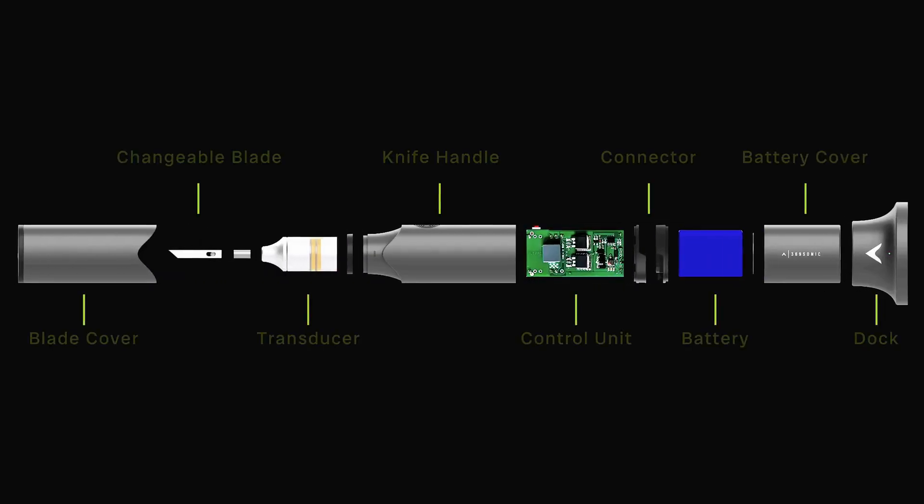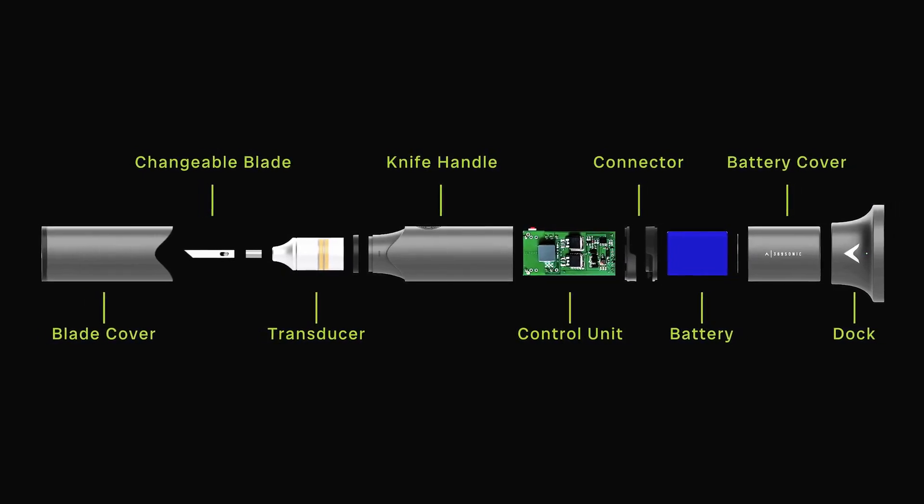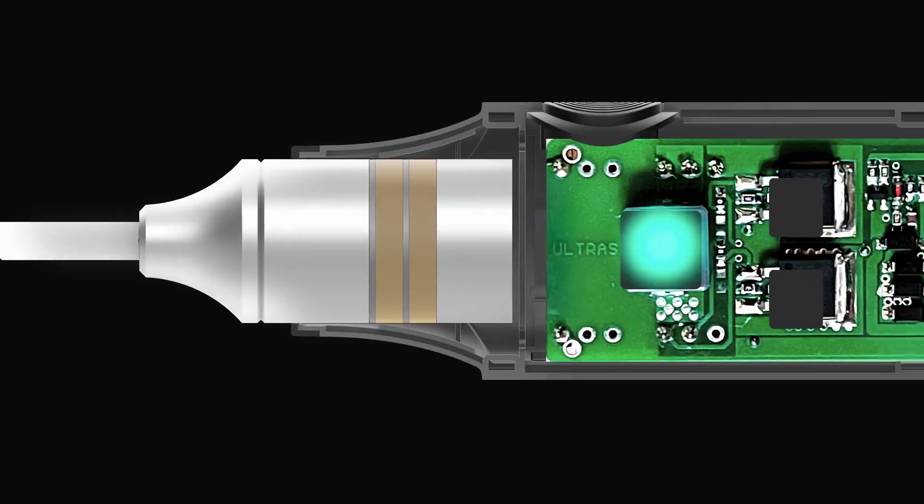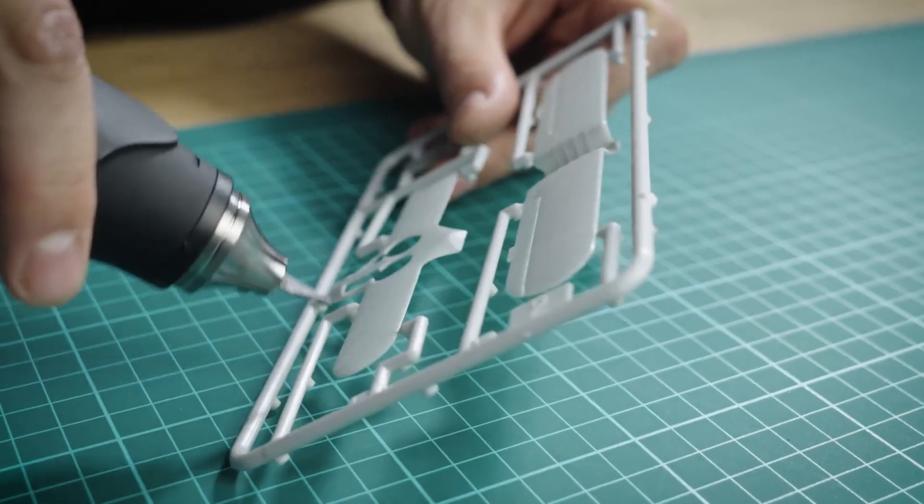Advanced technology inside the handle of the cutter enhances cutting properties, allowing for 50,000 movements per second.